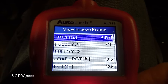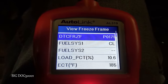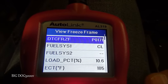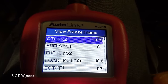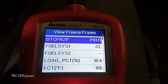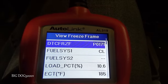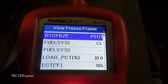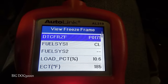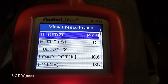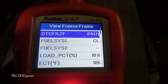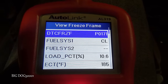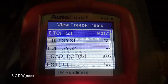That's all we got from the freeze frame, but those are excellent clues. We can see this set on a warm engine, we had high fuel trims, and we were at idle not moving — excellent clues to give us direction.